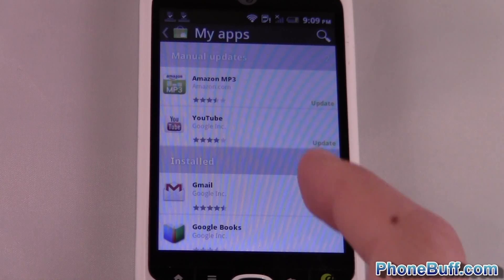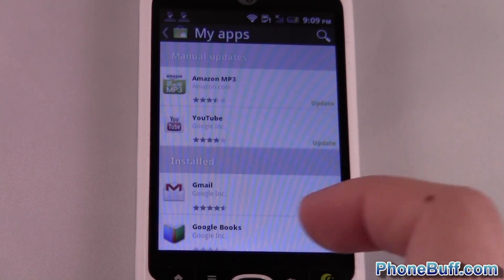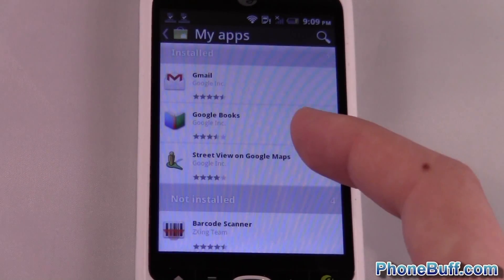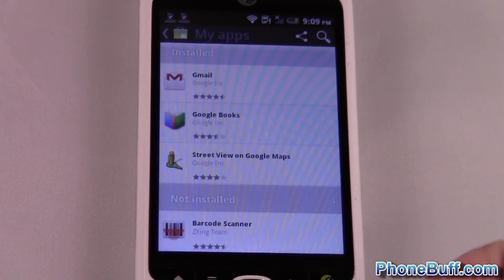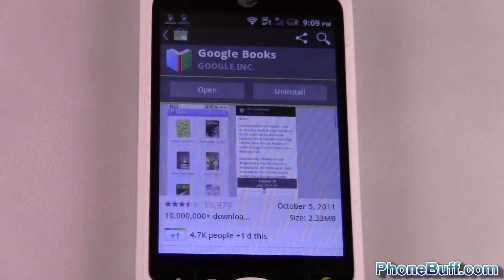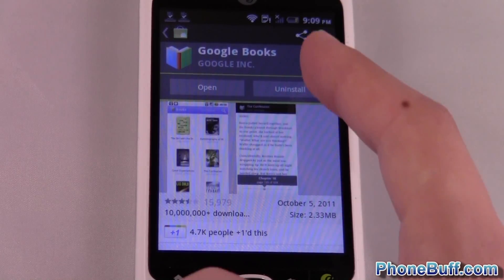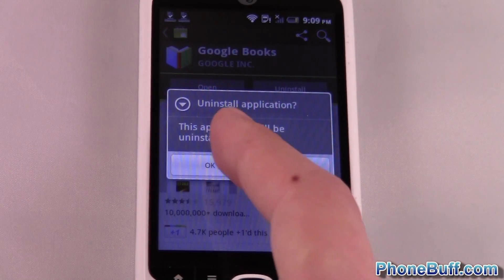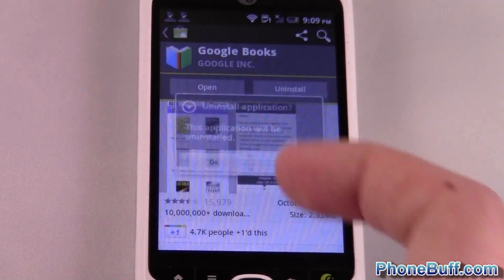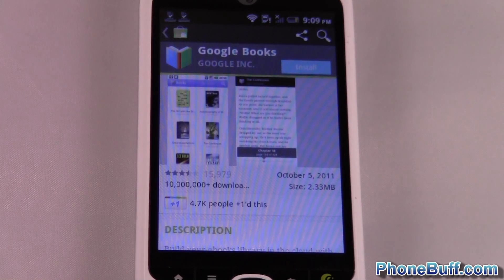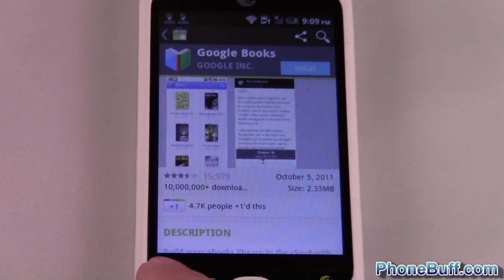You can see I have a few of my apps — these ones need updates. Google Books is what I want to uninstall. I'll press on it and you can see there's an option to open or uninstall it. I'll hit Uninstall; it says the application will be uninstalled, hit OK and it uninstalls it for you. It's as simple as that.